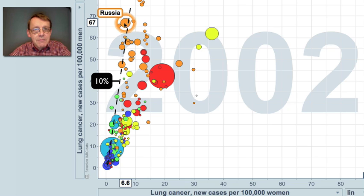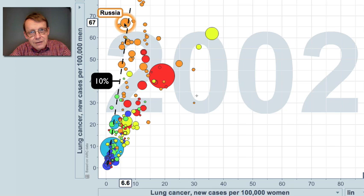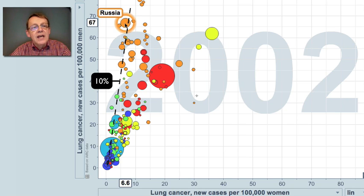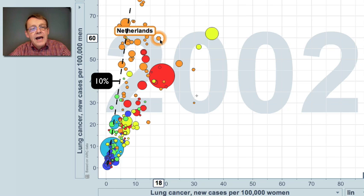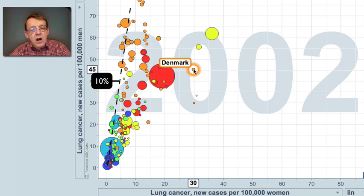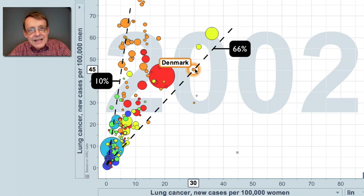I go to Russia — I find the same thing: 67 per 100,000 in men and 6.6 per 100,000 in women. Once more, 10% in women compared to men. Whereas if I move to the Netherlands, it's about 30% in women compared to men. And if I go over here to Denmark, I find about 66% of lung cancer in women compared to men.